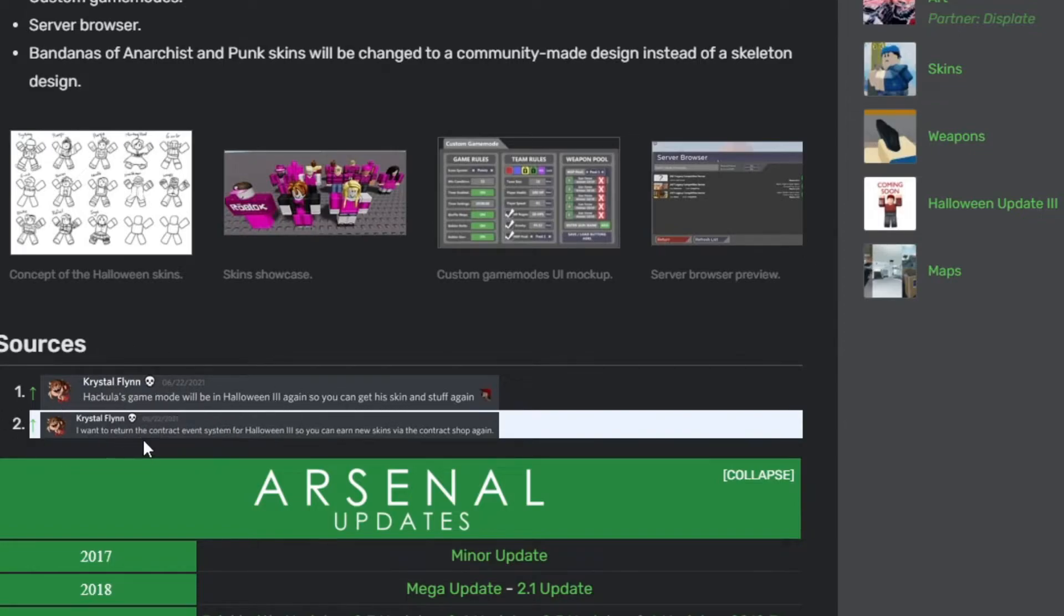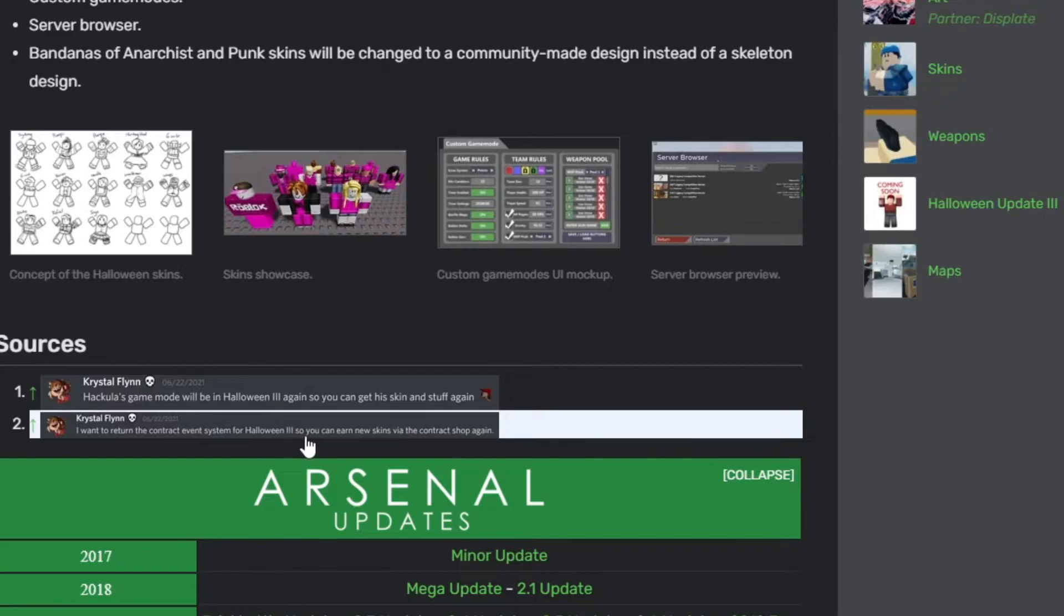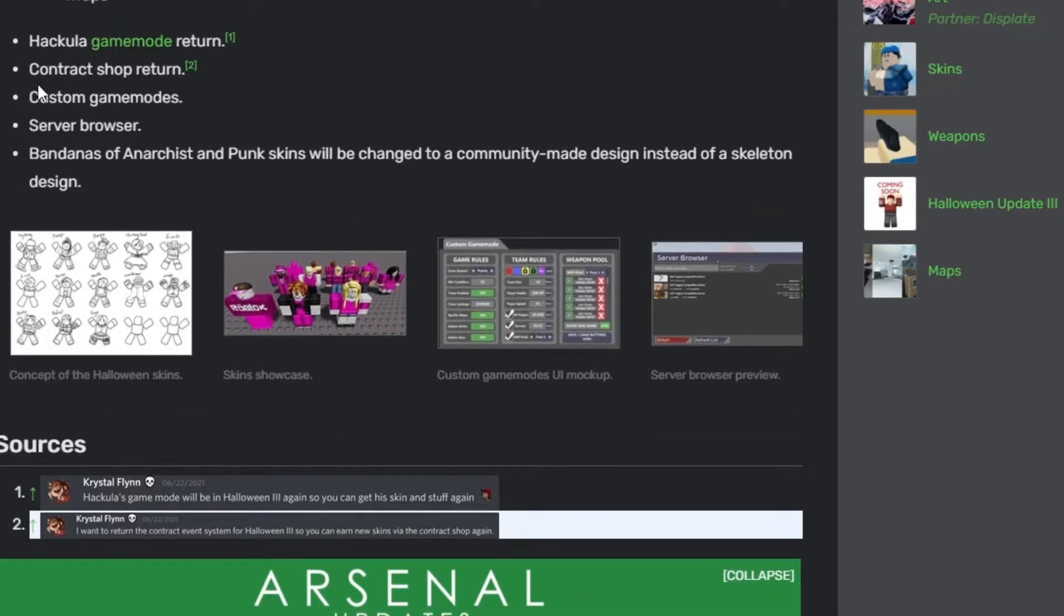They also have another tweet that says I want to return the contract event system for Halloween update 3 so you can earn new skins via the contract shop again. The contract shop returns and they also state that custom game modes will come out, which usually happens during every update.